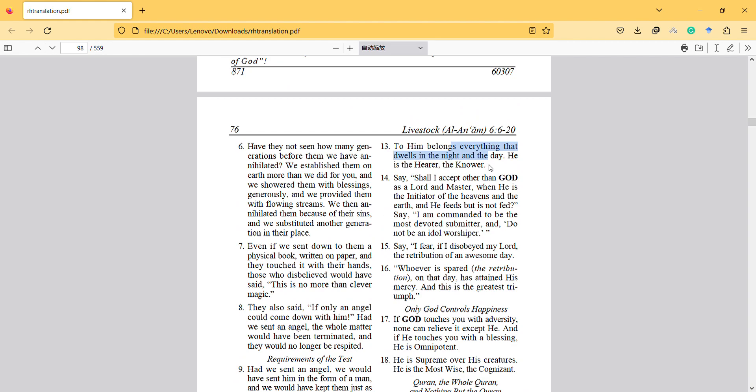Shall I accept other than God as a lord and master when he is the initiator of the heavens and the earth? And he feeds but is not fed. Say I am commanded to be the most devoted submitter and do not be an idol worshiper.